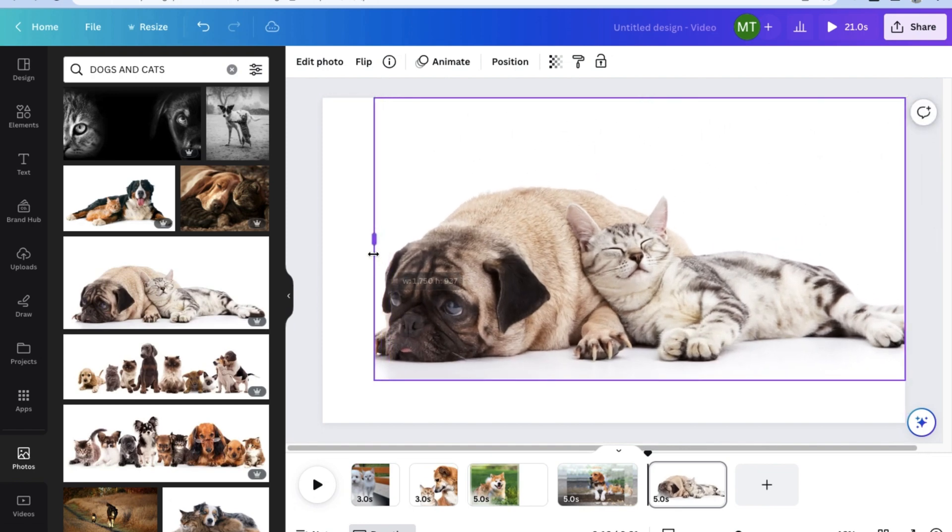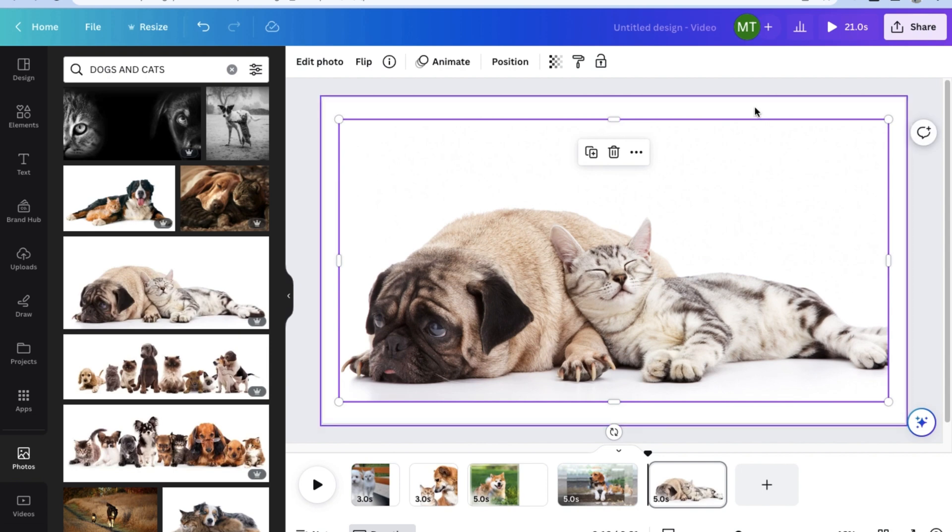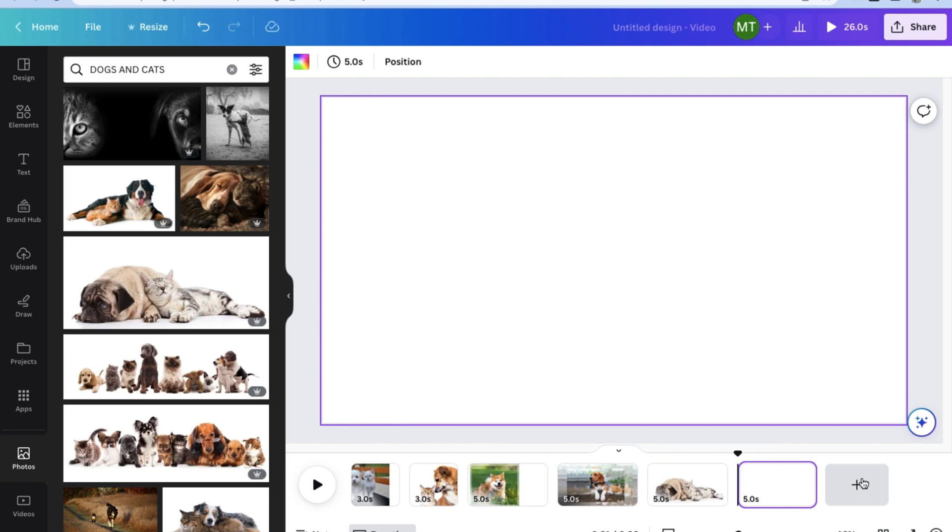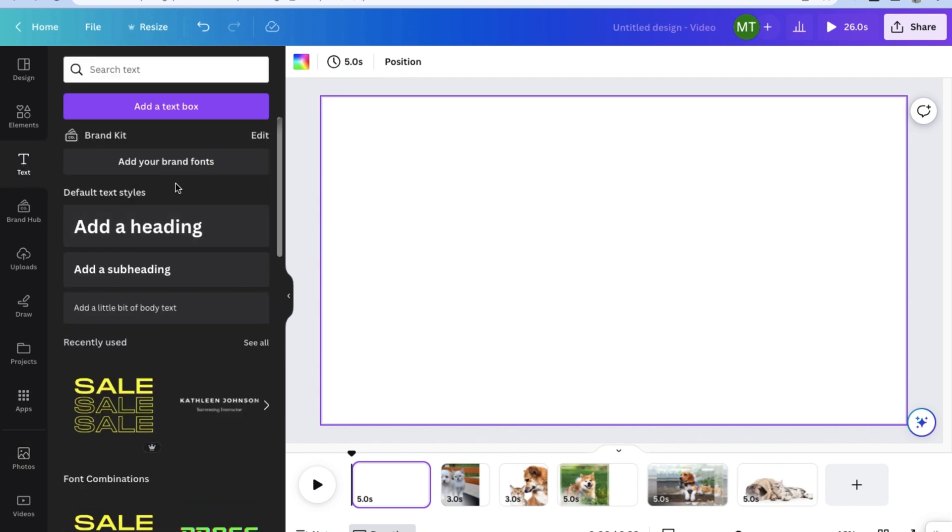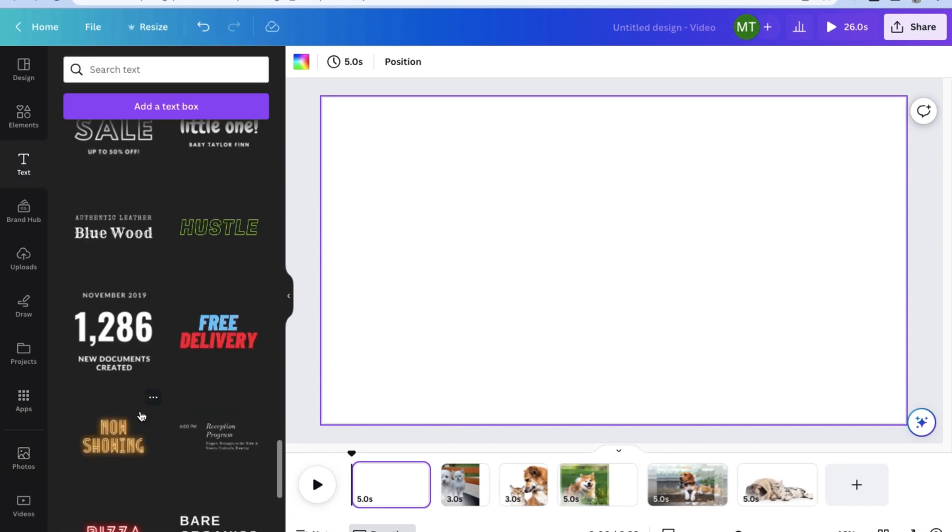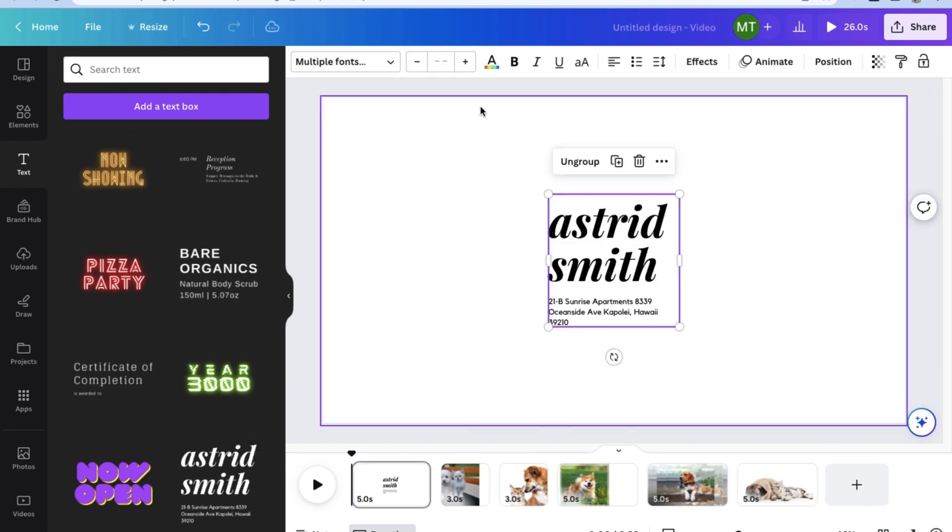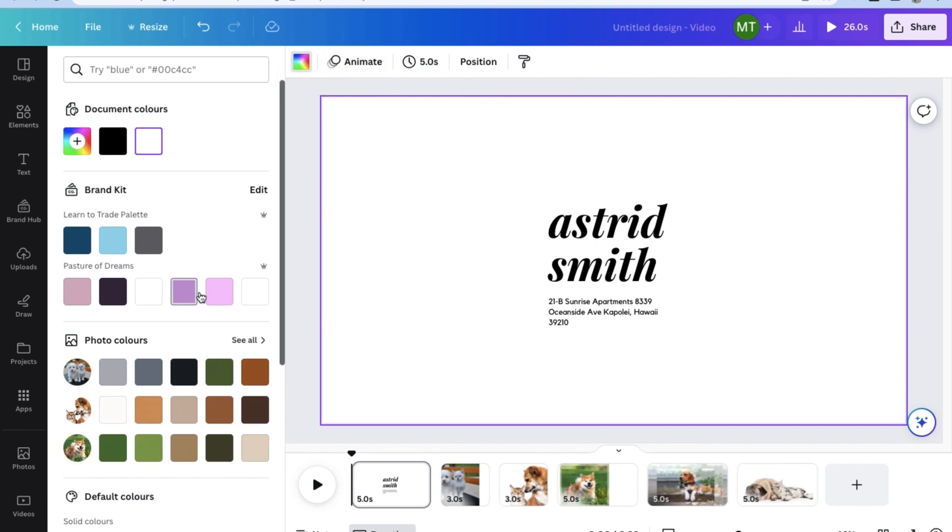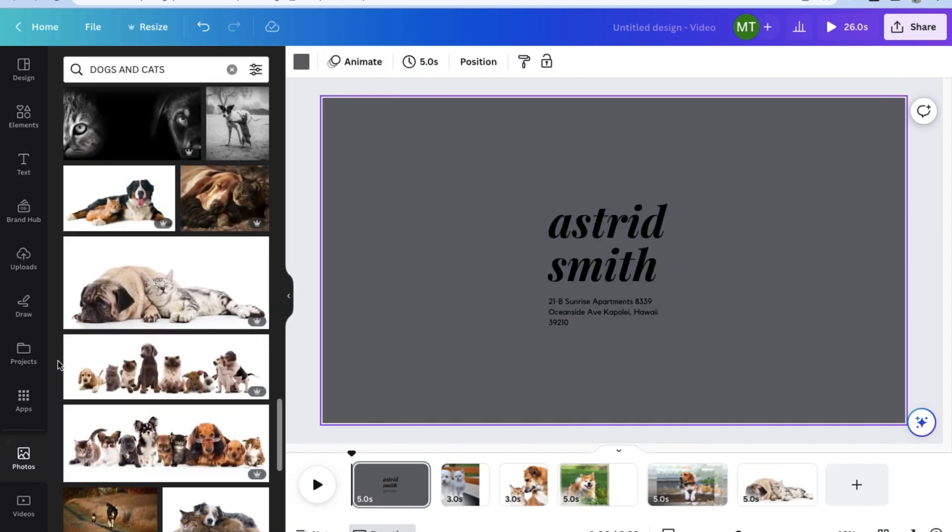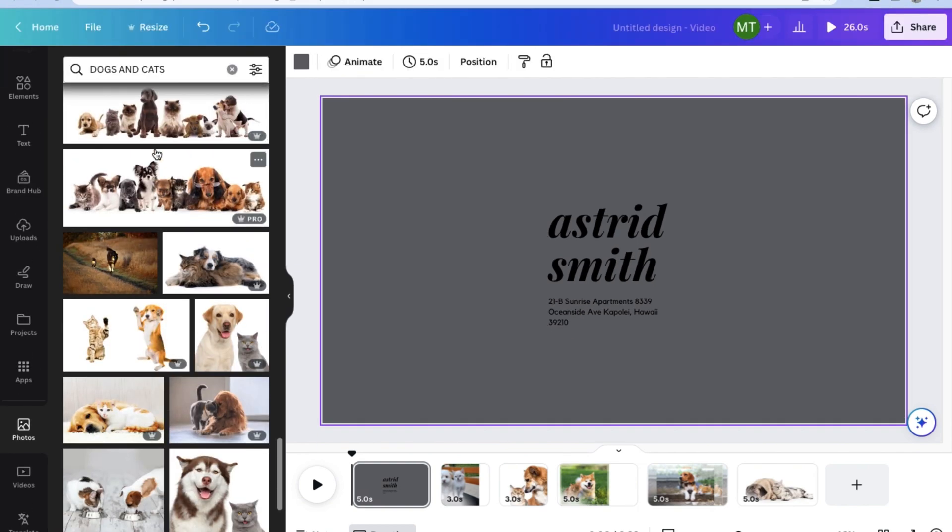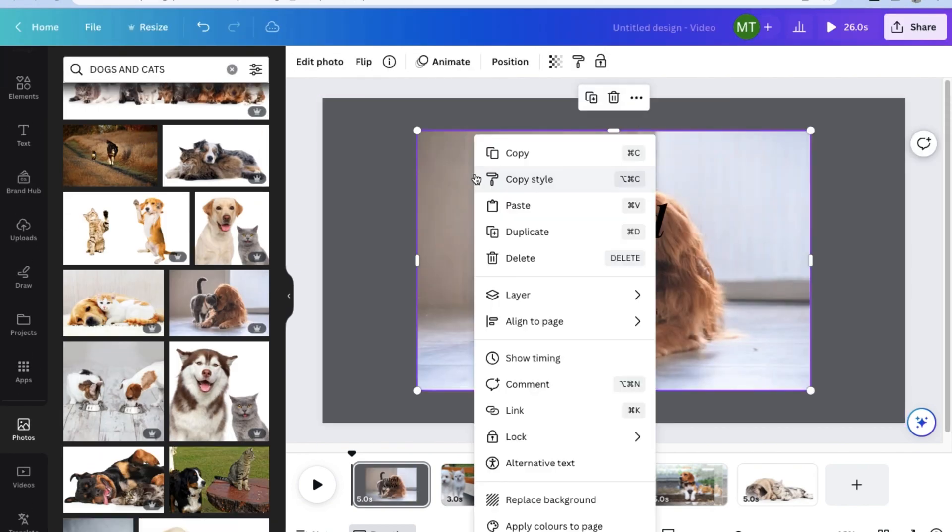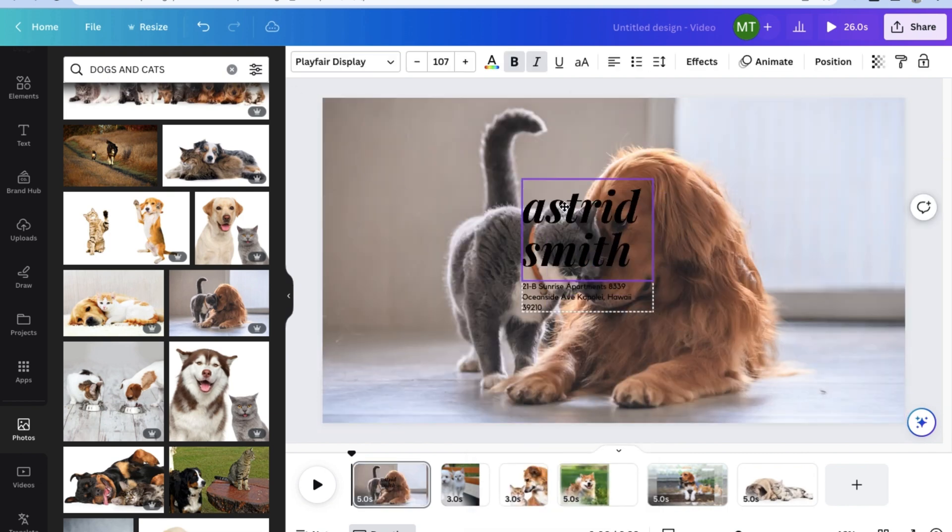Once we're happy with how that slide turned out, let's add one more. Now for the next page, let's add some text as a headline to the page. So instead of choosing photos on the left side, go ahead and choose text and choose a text box that you think looks really nice. I think this one's pretty good. So I'm going to add this one. Next, let's go back to photos and choose an appropriate photo for the slide. The next thing we want to do is set the photo as the background. And once that's done, let's focus on the text box.